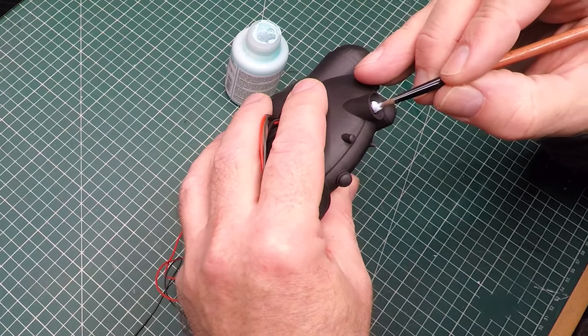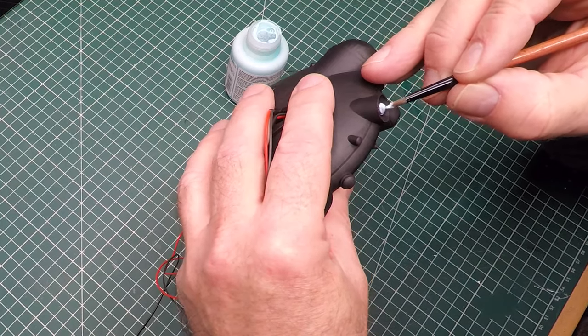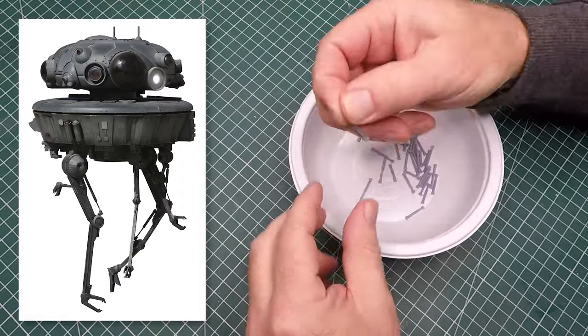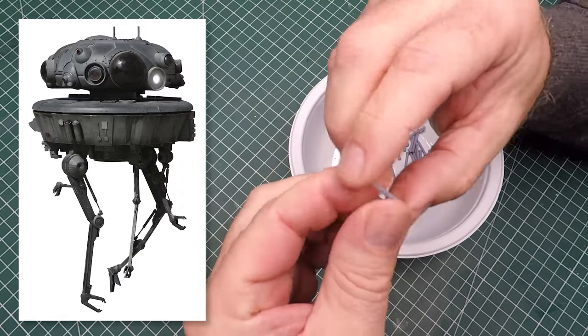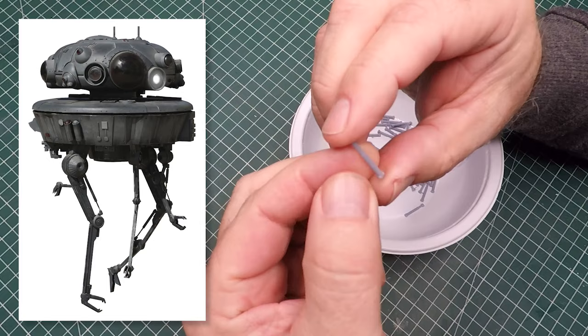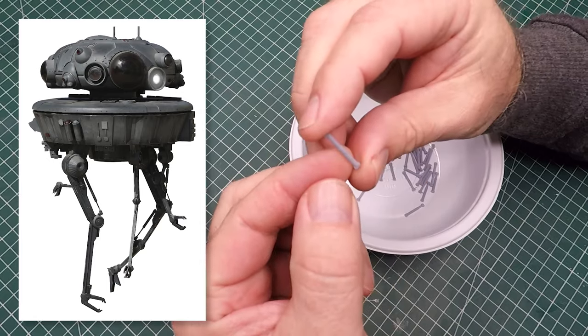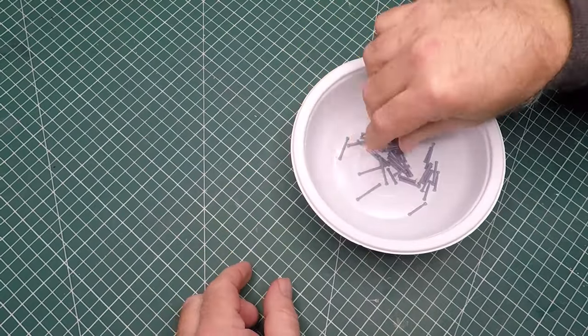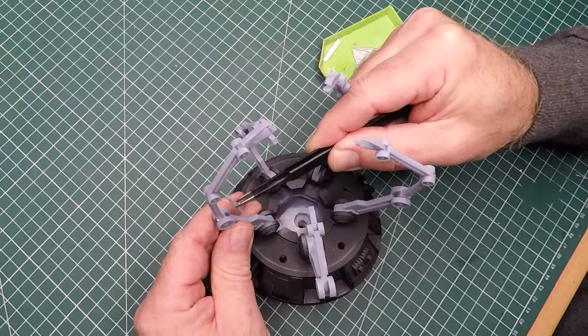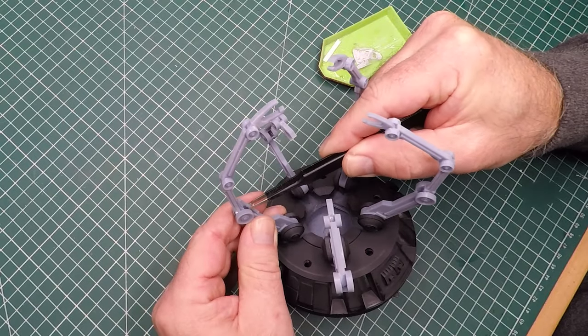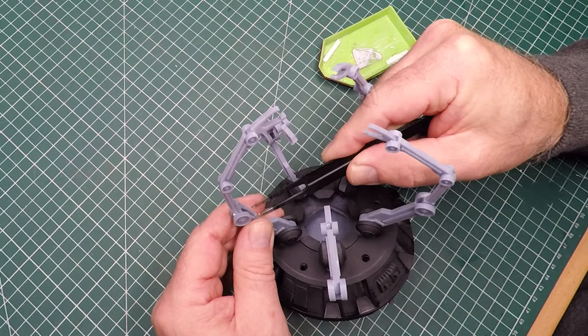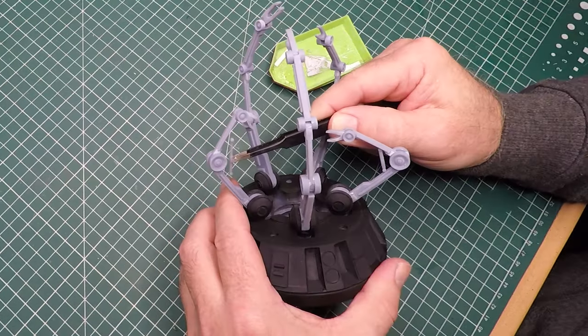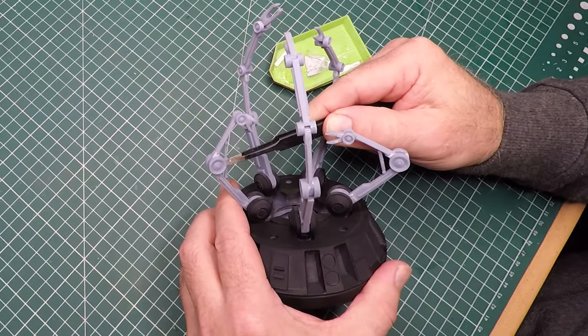While I was checking out the reference material, I noticed that the articulated arms actually have some hydraulic pistons. So I jumped into the 3D software called Blender and created some and printed some up. And just using a bit of super glue, I glued them into place. I'm glad I added that detail because now they will look like they actually work.